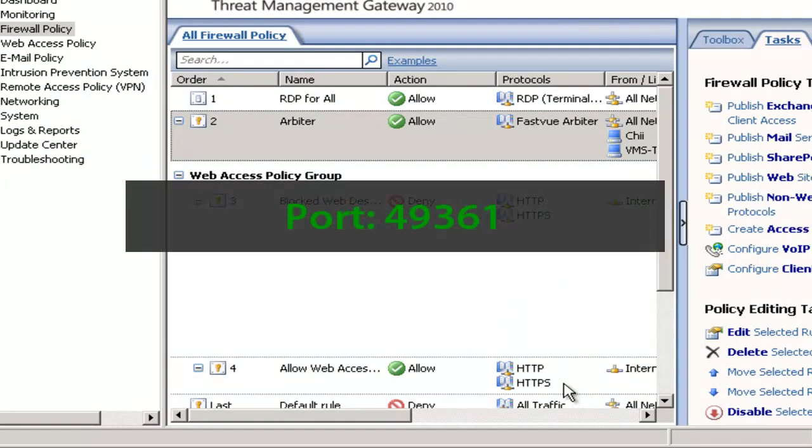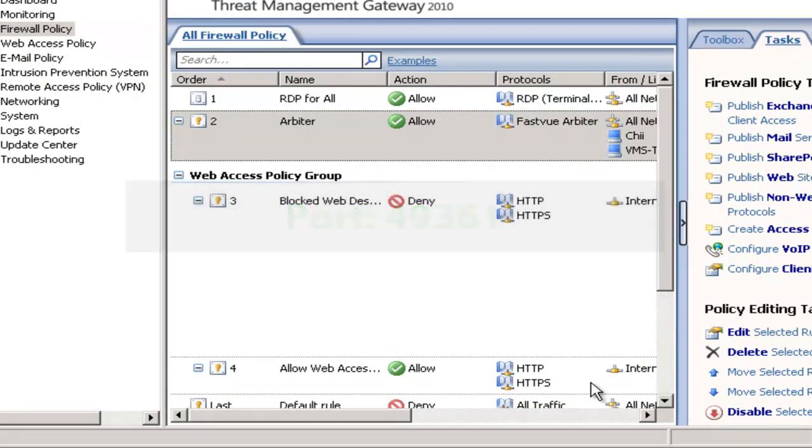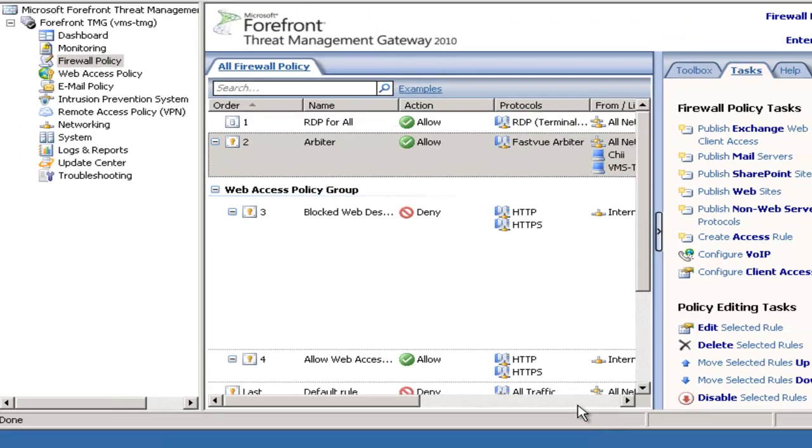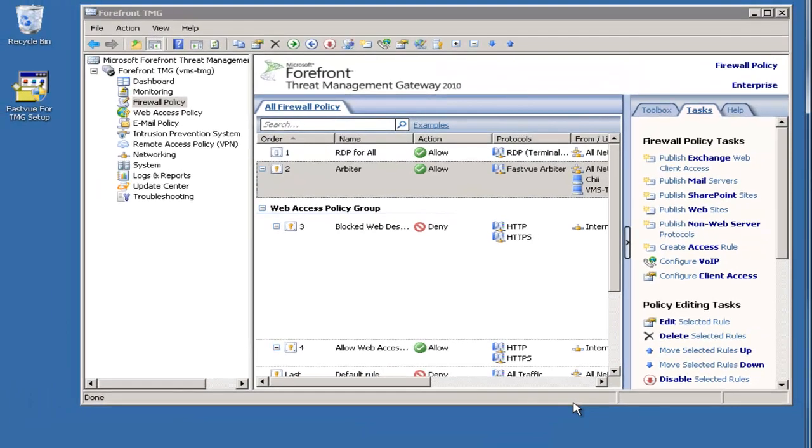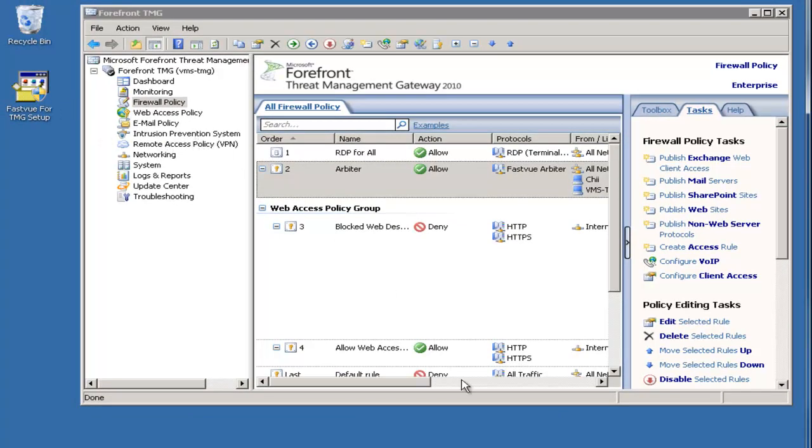port 49361 to be exact. Unless you have some very lenient firewall policies chances are this port will be blocked by your TMG server. So what we need to do is add an access rule in TMG to allow communication on this port between the dashboard server and the TMG server.